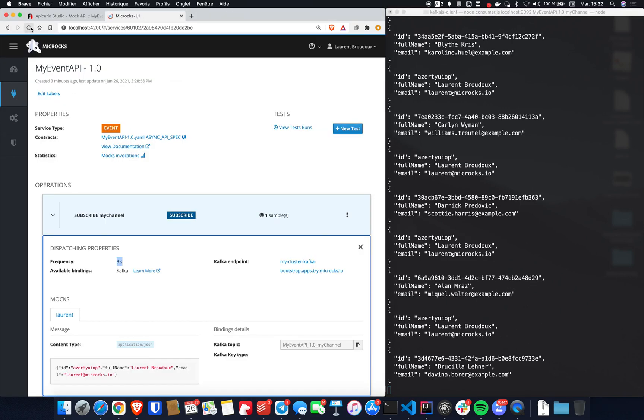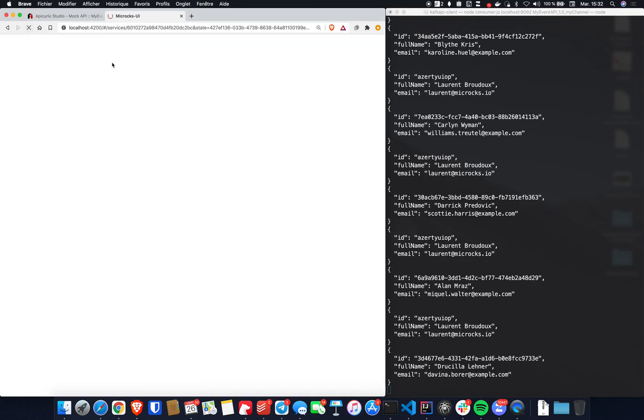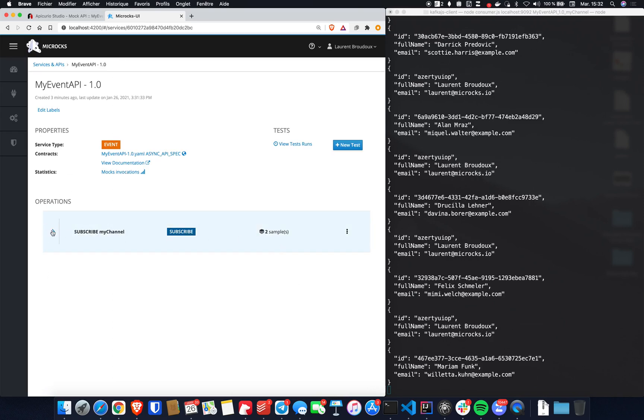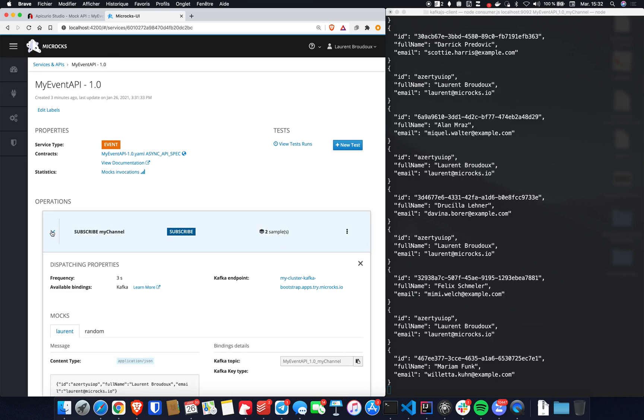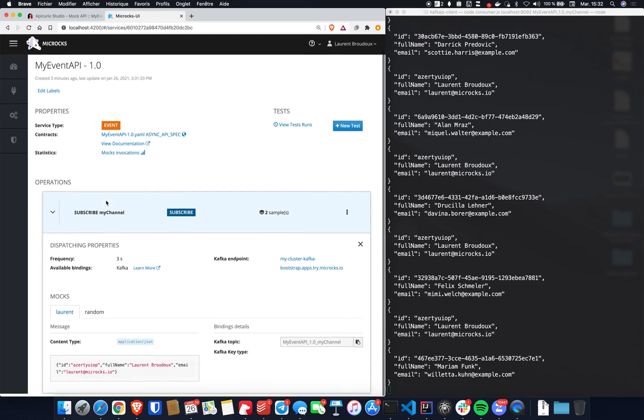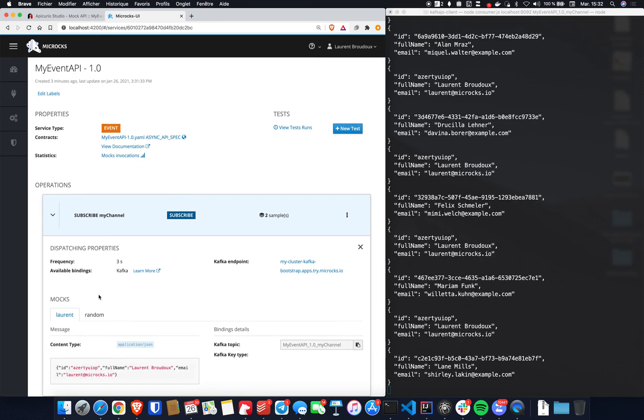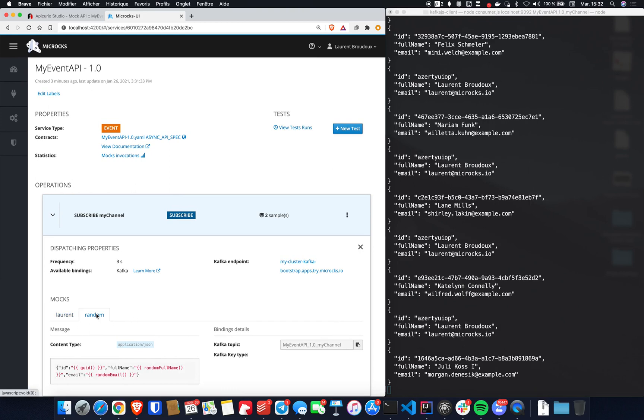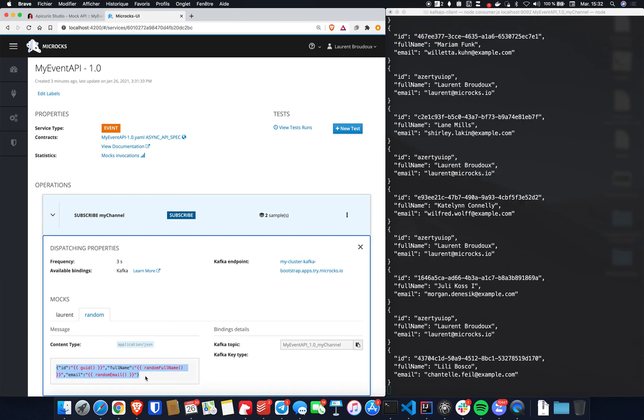Let's get back to the Microcks UI. Refreshing the definition. Okay. And I can see right now I have two samples. And my developers are able to see the different mock messages and the different rules on how these messages are produced. And here I've got the samples.